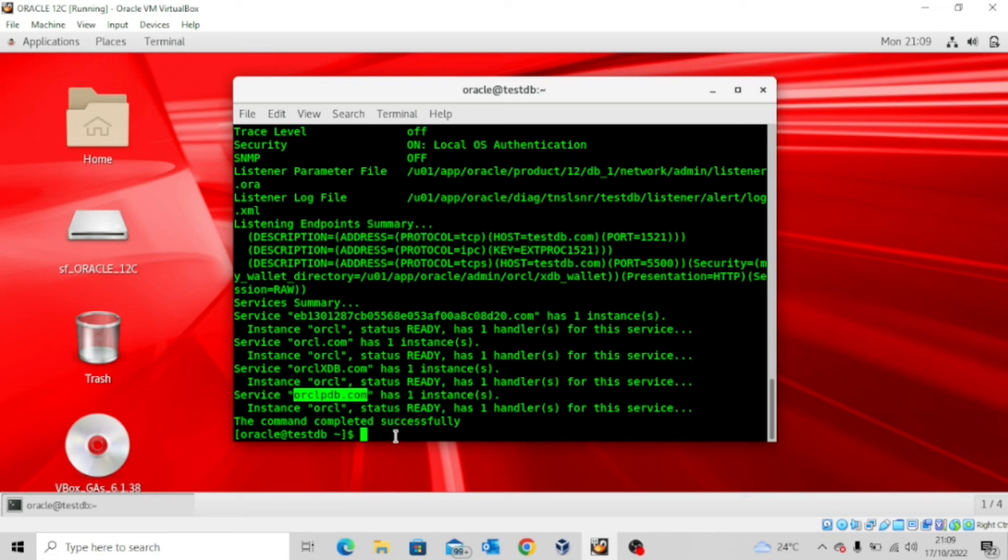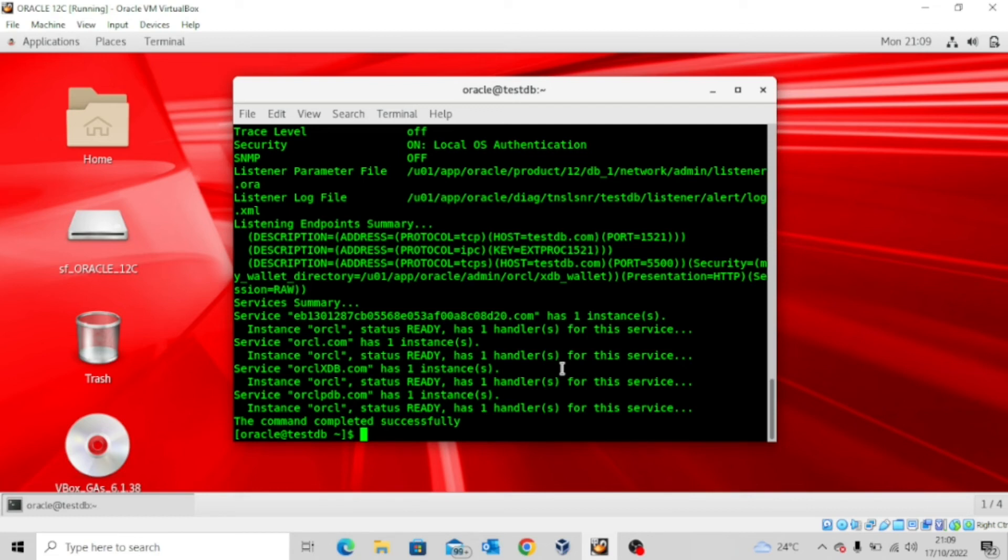So now that the services have been registered, you can go ahead and then establish connections to your pluggable database and to every other database that is registered with the listener services. Now the next thing I want to show you is how to bypass that 60 seconds rule by the listener registration services.